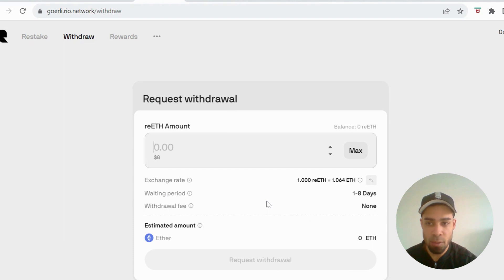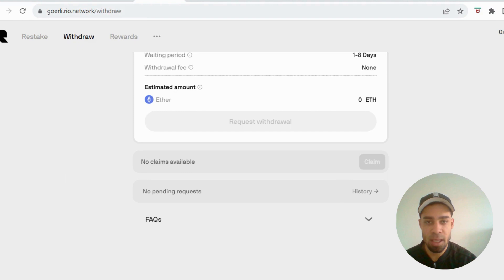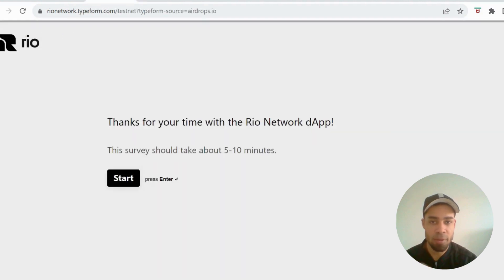And also on the withdrawal page, at the bottom, you can claim a yield that is generated from staking ETH. So make sure you hit that claim button as well.